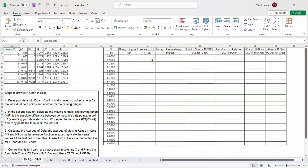Friends, those viewing this video who are interested in getting a copy of this Excel file - so you can understand it and also teach it to your team members - can write to our email address, which I will give in the description. We will be happy to share this Excel template so you can construct control charts in Excel and explain the formulas behind how the central line and control limits are being calculated.